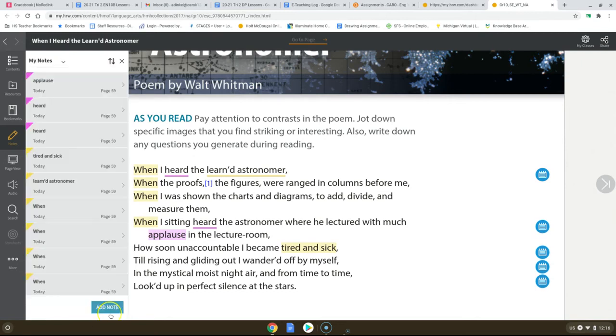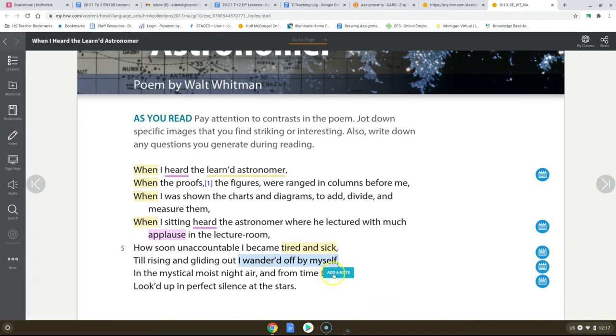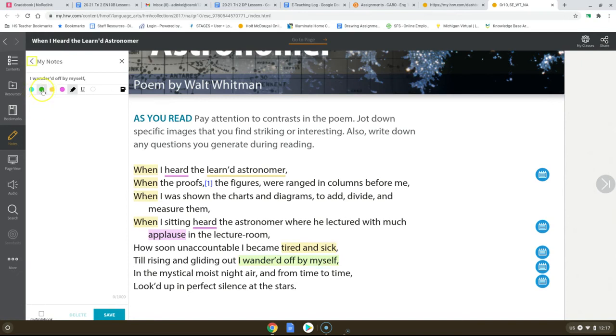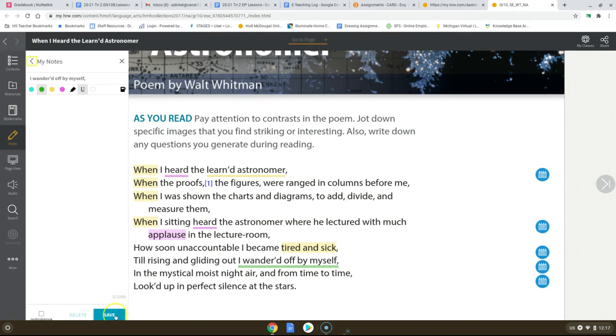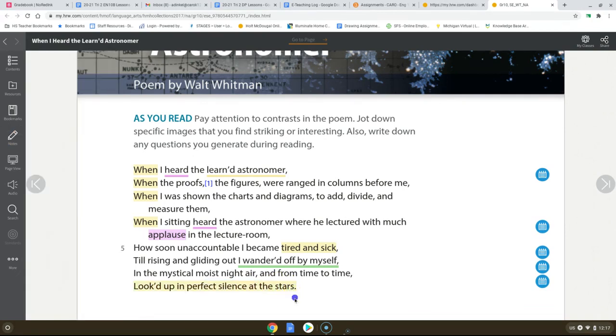So what did that student do once they grew sick and tired or tired and sick? They till rising and gliding out. I wandered off by myself. I would like you to underline this in green. There it goes. It will be a little bit slow, just so you know. I'm going to underline this in green. In the mystical moist night air and from time to time looked up in perfect silence at the stars. Highlight that as well too. So the student is going off by themselves and looking up at the stars by themselves.